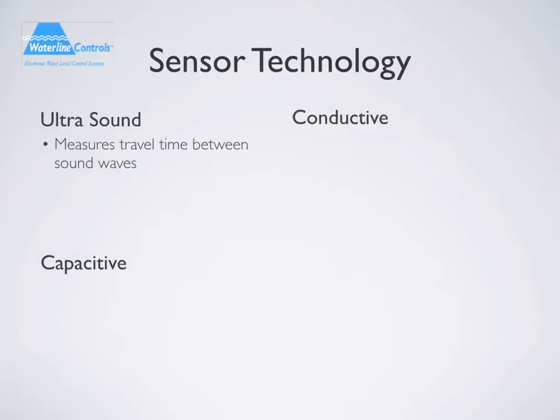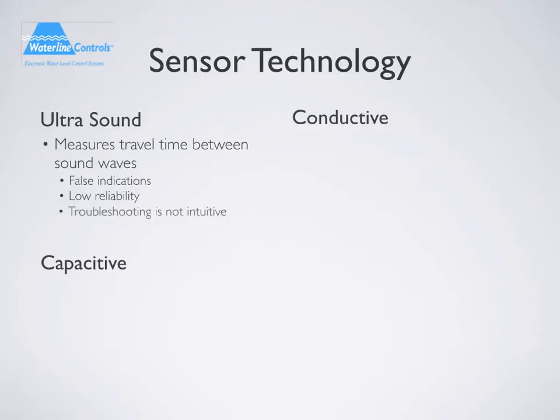Ultrasound technology is the process of reflecting sound off the surface of the water and using time to determine the water level. This method can give false indications and triggers caused by the reflective nature of water and the walls. Foaming of the water in a cooling tower can also cause an ultrasound sensor to report false levels. When this technology needs to be serviced, troubleshooting is not intuitive for the technician since nothing touches the water, and the technician will need to electrically connect into the sensor to troubleshoot it.